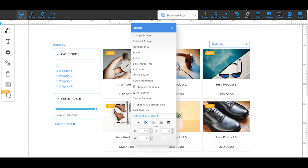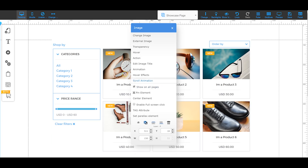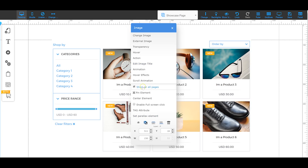Before finishing with the site builder, it's important to cover the right-click menu. Left-click is mainly for dragging and moving elements. Right-click is where everything else happens. Most elements share common options: hide, duplicate, move layers forwards or backwards, delete, and set precise coordinates. The parallax element makes something move down the page at a different speed than your scrolling. Tag attributes let you add tags to Mailing Boss lists on button clicks. You can enable full-screen click for images, center elements, pin elements to the page or border, and set elements to show on all pages — useful for menus outside the header or footer.